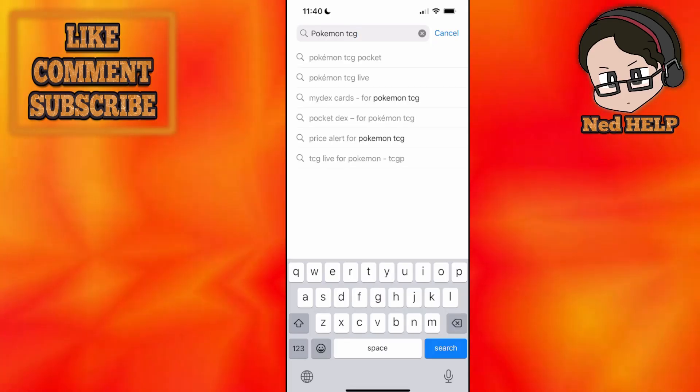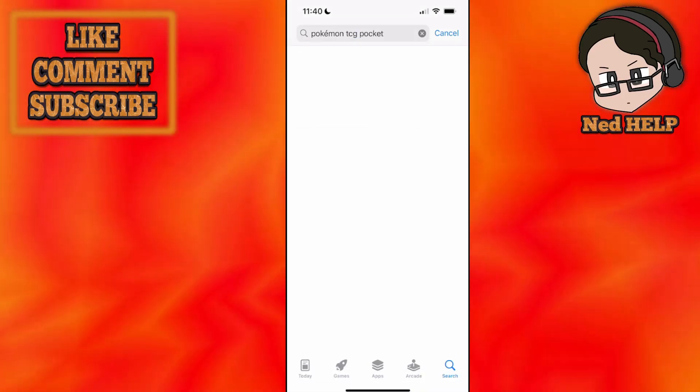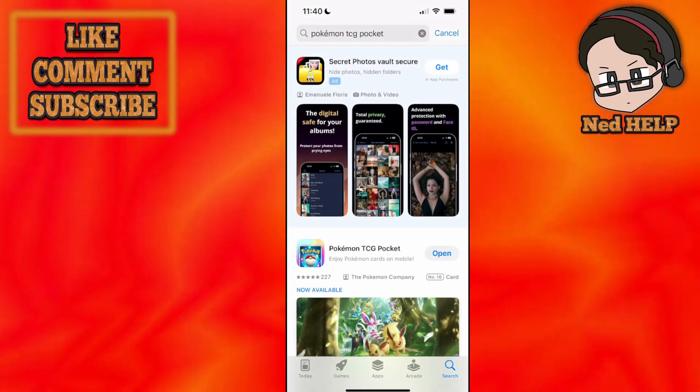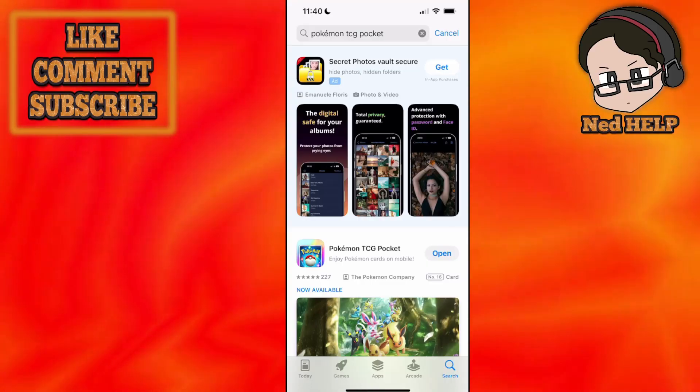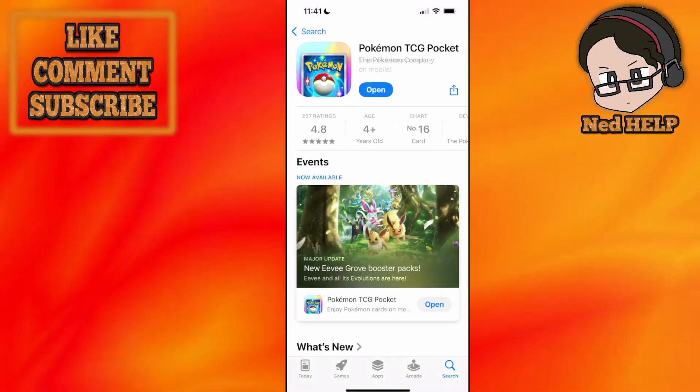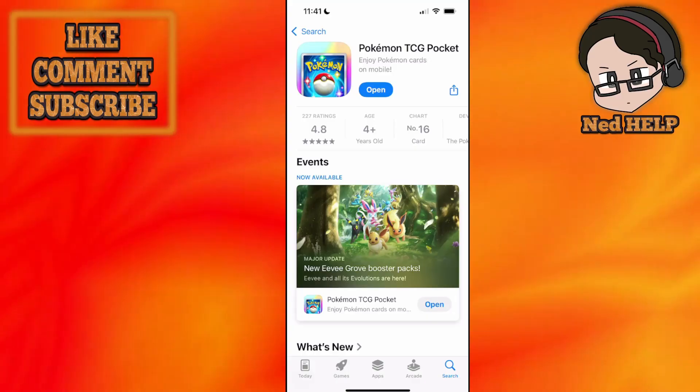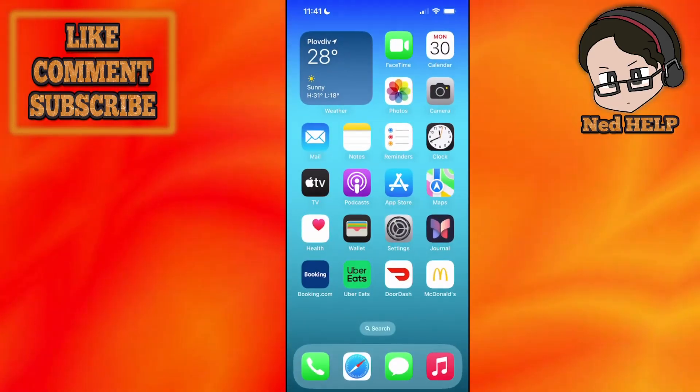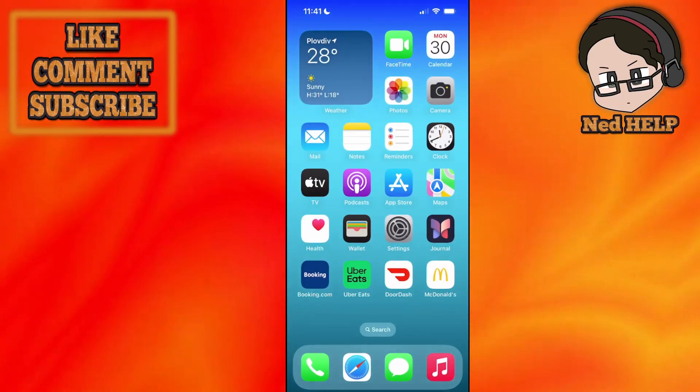And making sure that you have the most current version of the game. So click on Pokemon TCG Pocket. If it says update, you just want to update the game.